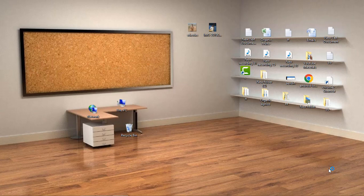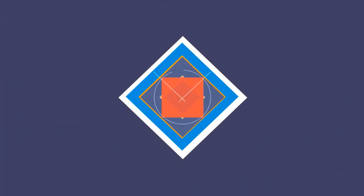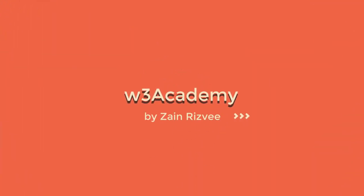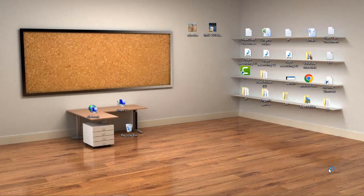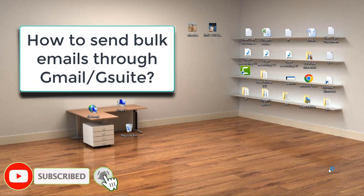If you want to send bulk cold emails or send emails to your subscribers through Gmail, this video is for you. Welcome to my YouTube channel. Today we're going to be talking about how you can send bulk cold emails or emails to your subscribers with your Gmail account.